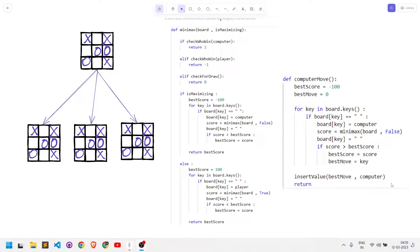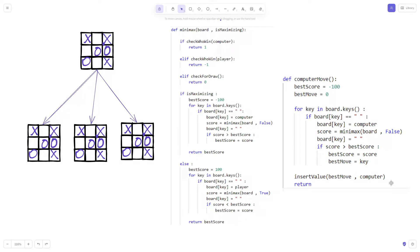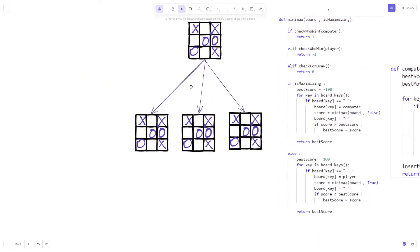Hello everyone. In today's video we are going to understand how exactly a minimax algorithm works and how we can use it for a tic-tac-toe game. So if we want to make our computer capable of playing a tic-tac-toe game in an efficient way, we can use the minimax algorithm. I already have the entire code in front of me, and before I get into the code I will explain how exactly a computer will play this entire game if it uses the minimax algorithm.